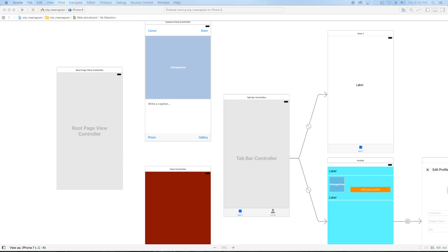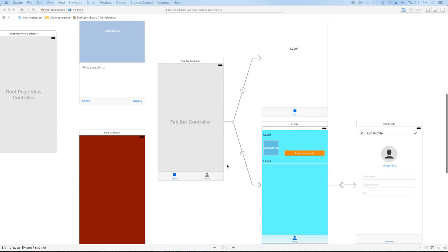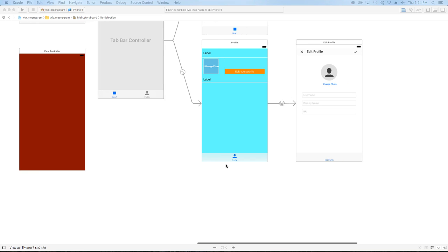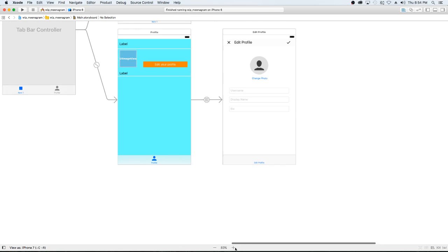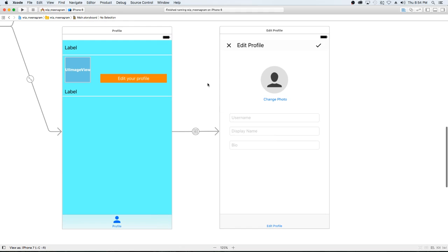Welcome back guys. Last video we went ahead and implemented the code for our edit profile, where the user's photo, label information, display name, and bio can be updated by selecting the edit your profile button and going to the edit profile page.